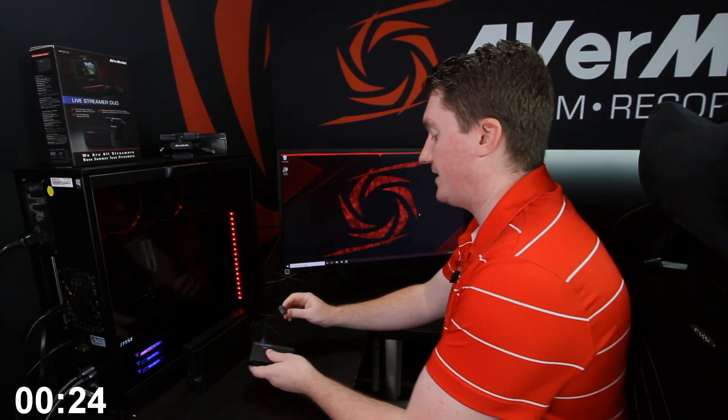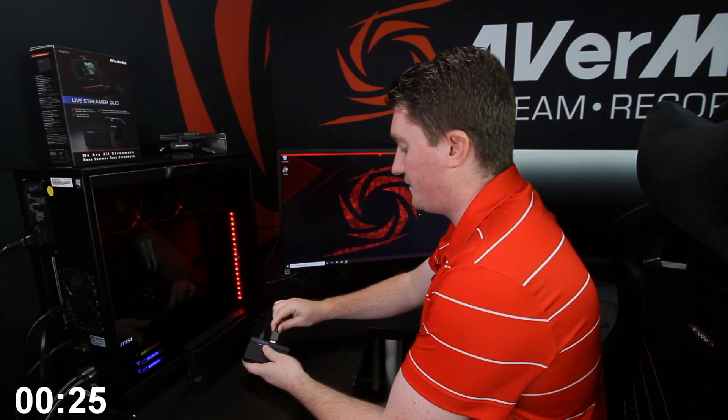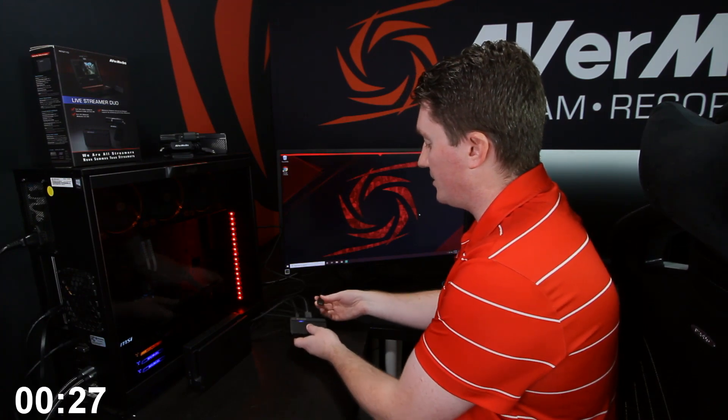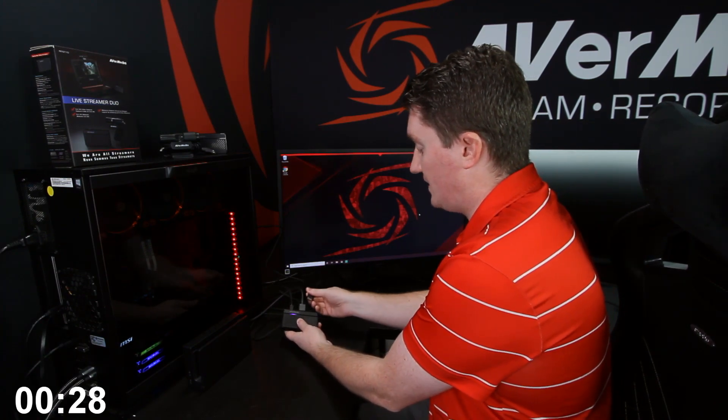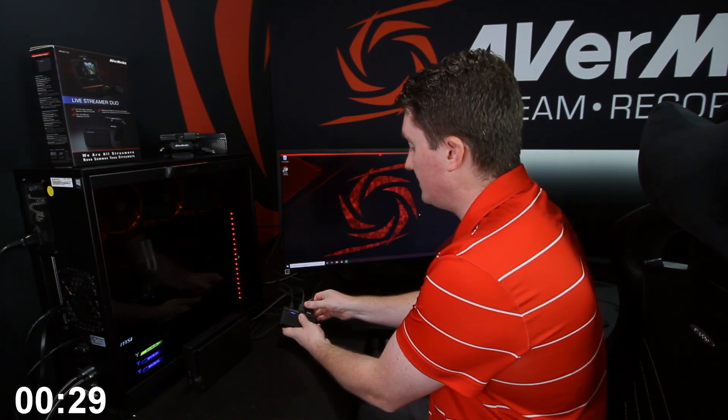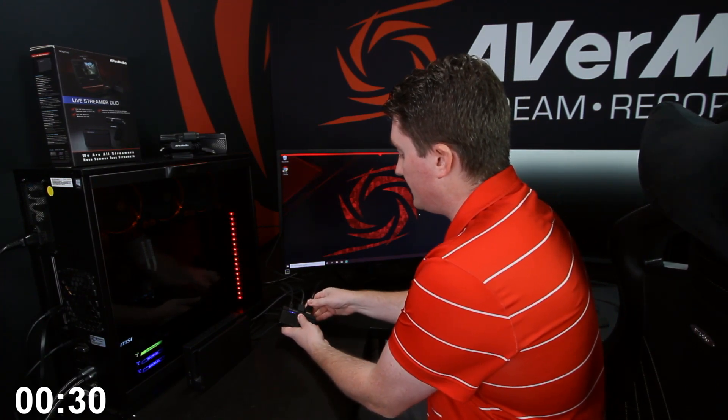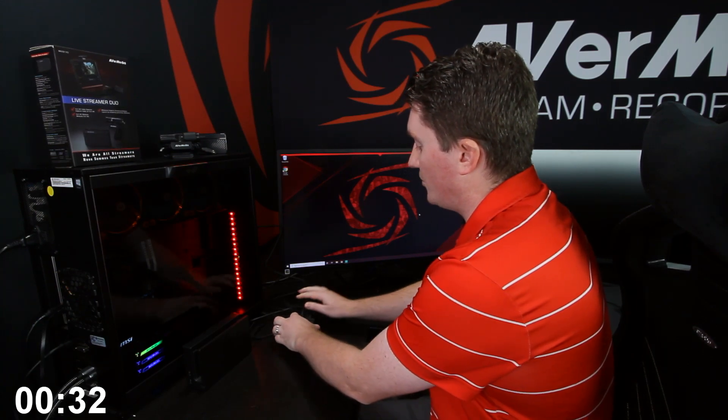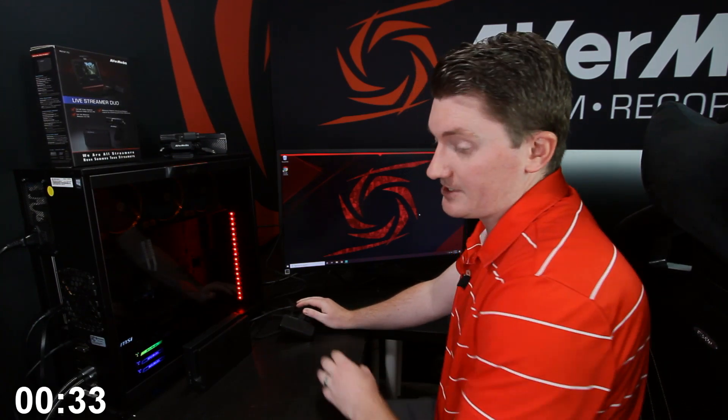Now we just need to connect two HDMI cables. The first is the in from the source that you're going to capture from, in this case our console. And the second is the out to your display or to your television.